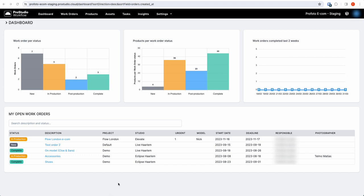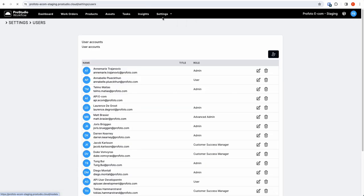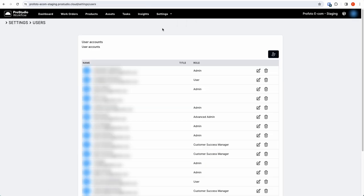To add new users, you go to settings and click on users, and there you will have a number of users with their titles and roles.